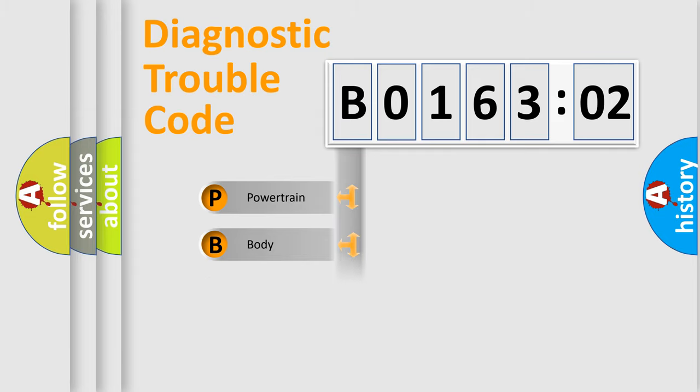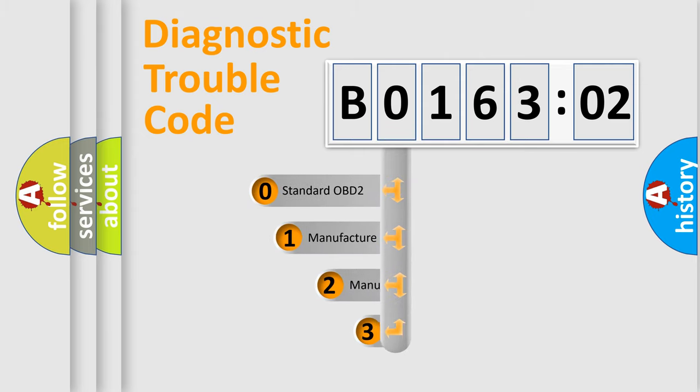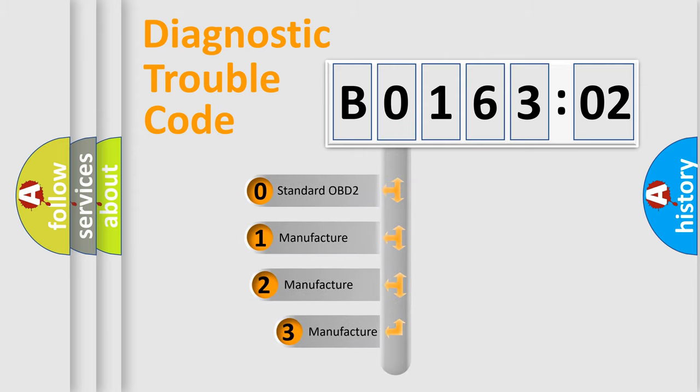Powertrain, body, chassis, network. This distribution is defined in the first character code.